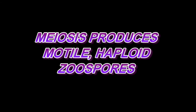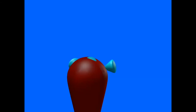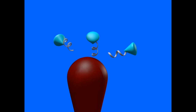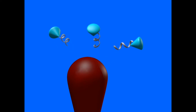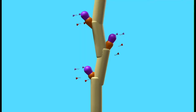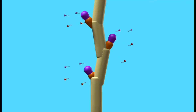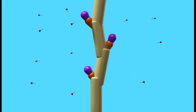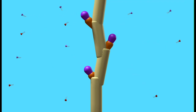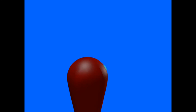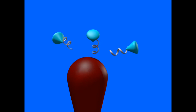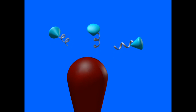The motile flagellated spores of chytrids are significant, not only because they allow movement through aquatic habitats, but because this is an early branch of the fungi, and fungi are thought to have evolved originally in aquatic habitats. So this is where it comes from.